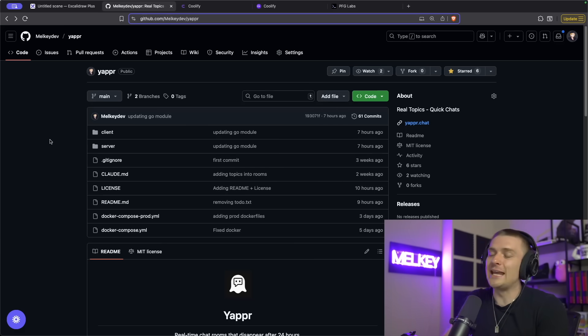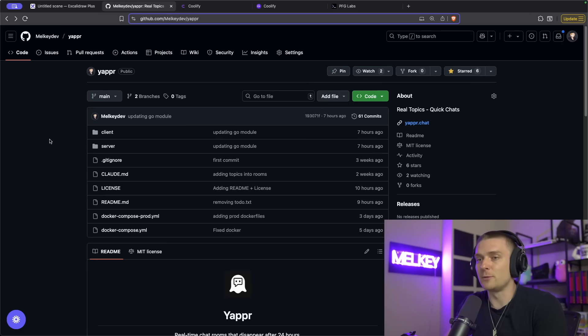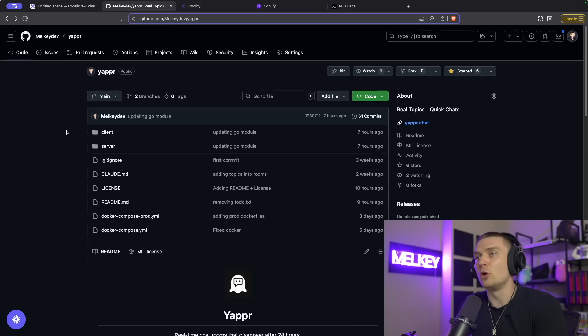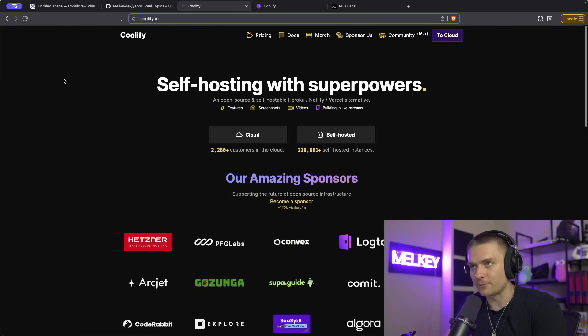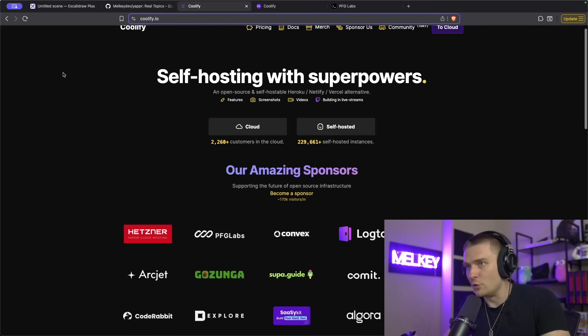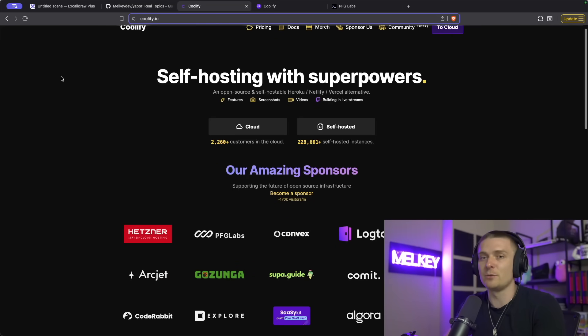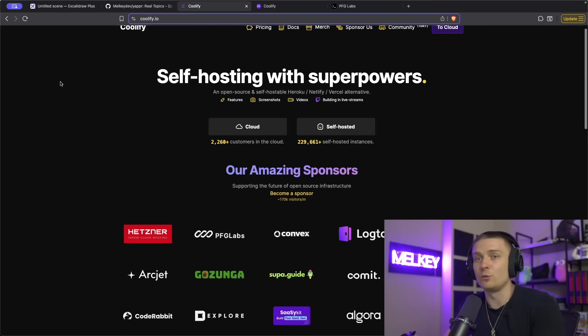So if you stuck around for the end of this video, I'm going to explain how I deploy my application. But if you've been a long-time viewer, you'd already know I use Coolify. Now Coolify is a self-hosting service. It's created by Andreas. He's one of my really good friends. I really love the guy. You can see here, he even added PFG Labs on the list of sponsors.